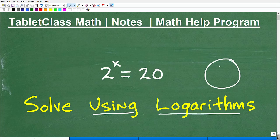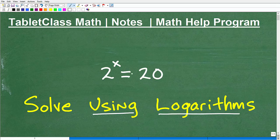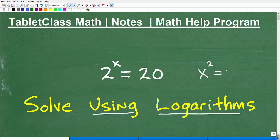Imagine if I just gave you this equation without telling you we needed logarithms — a lot of students would probably have a facial expression like, not quite sure what to do. A lot of students could make a mistake, because let's write another equation that looks similar but is completely different. What if we had x squared equals 20? They're similar in appearance but completely different. In this equation, the variable is in the exponent, and in the other, the variable is in the base.